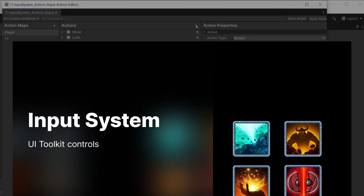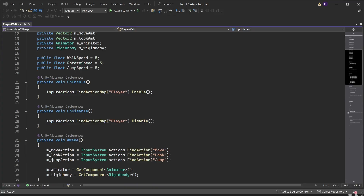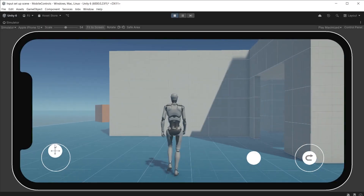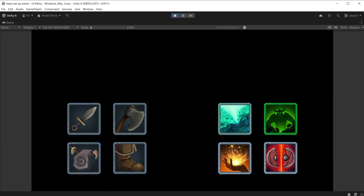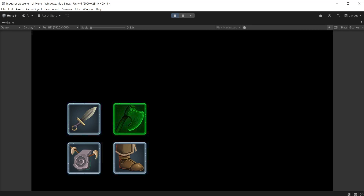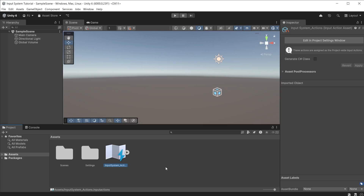In previous videos, we have looked at creating actions in the input system asset, scripting for the input system, and adding mobile controls for character movement. In this video, we are going to look at using the input system alongside the UI toolkit to navigate collections of buttons in the UI menu example, then switch left and right button collections on or off with gamepad shoulder buttons. I have created a new blank project in Unity 6.